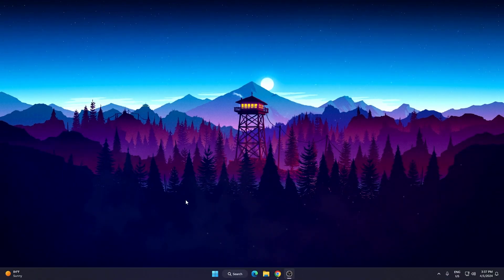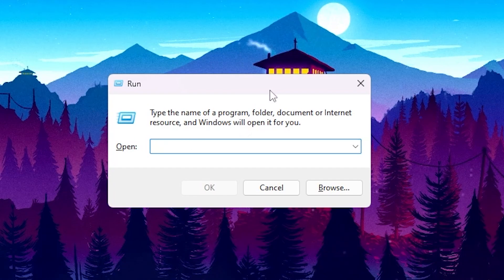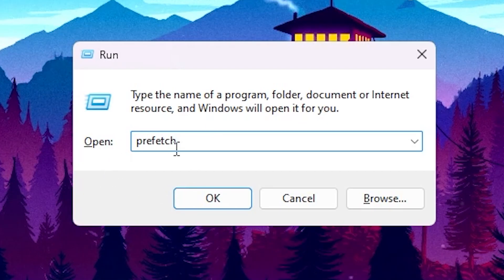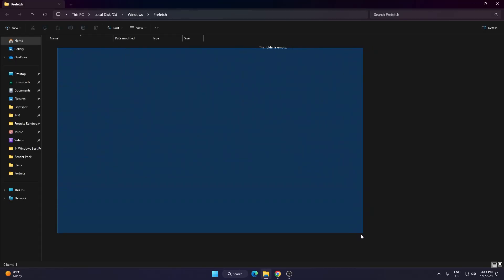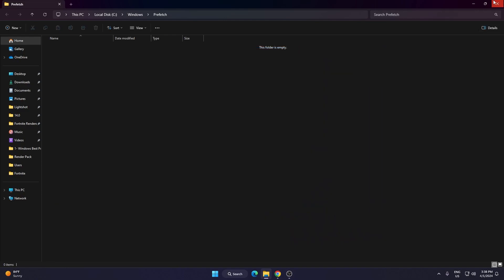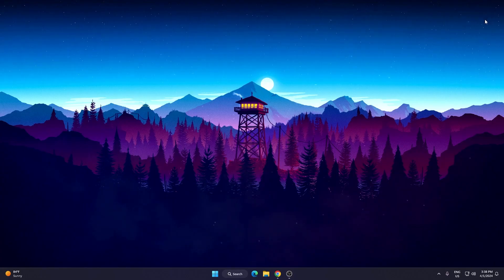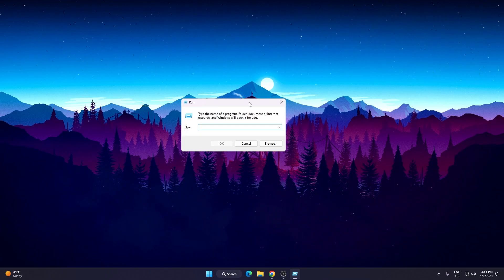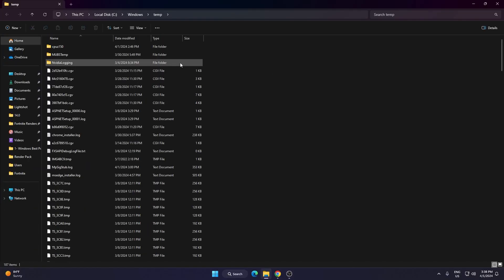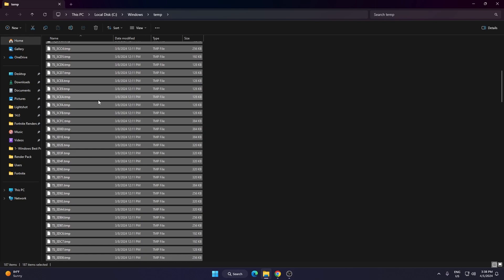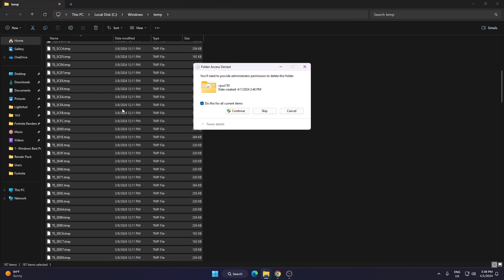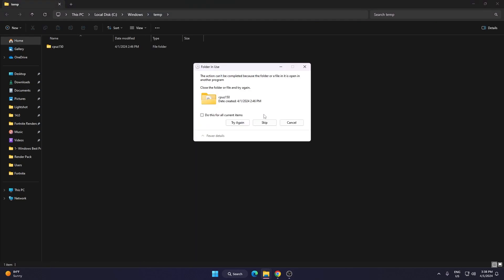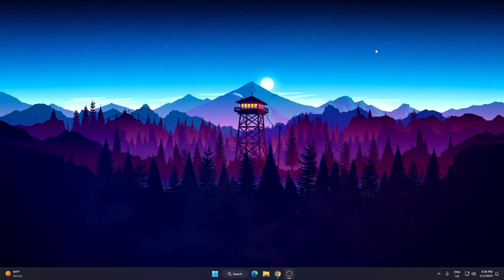In the very first step we are going to refresh our Windows files. Press Windows + R together to open the Run dialogue, type 'prefetch' and hit OK. This opens the directory — delete all the temporary files. Then press Windows + R again, type 'temp', press Enter, press Ctrl+A to select all, hit Delete, click Continue, and delete all that junk data from your PC.